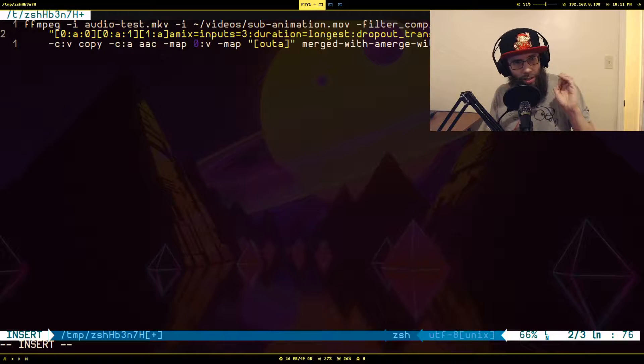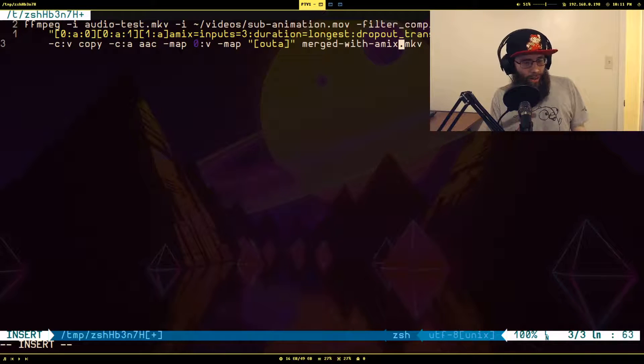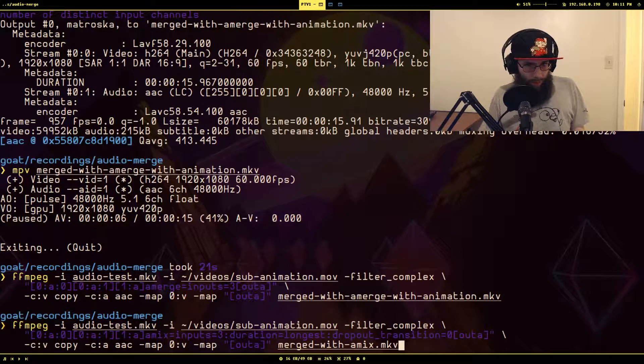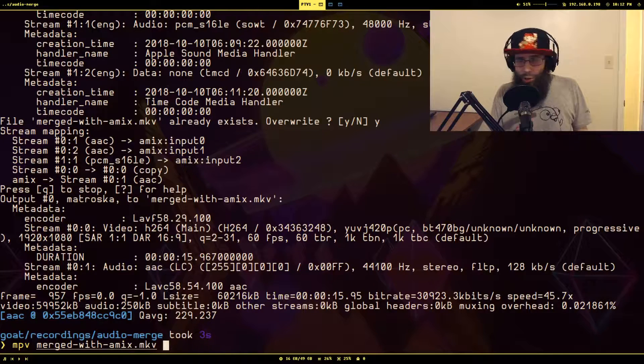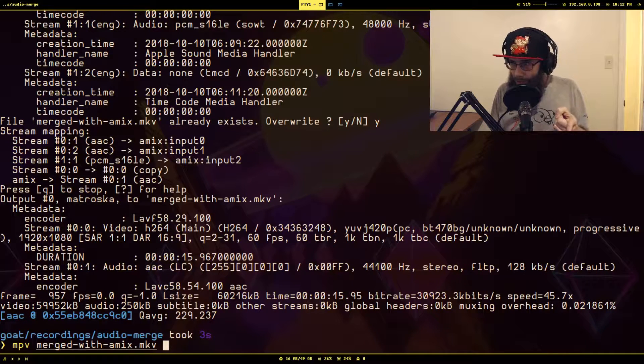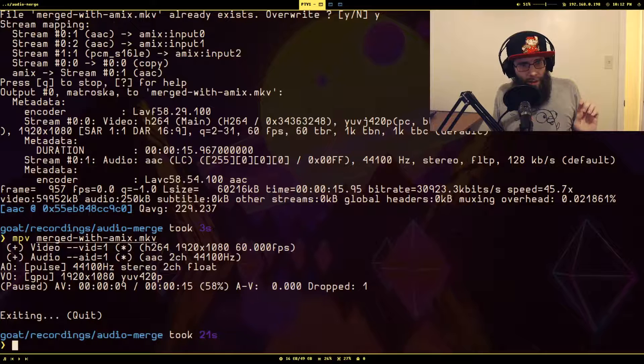We'll call this output merged_with_amix.mkv and run it, selecting overwrite. This one shouldn't end at five seconds. The only thing you should notice at the five-second mark is a slight bump up in the other volume when the sub-animation audio ends. And indeed — the audio did not drop out when the sub-animation finished, and there was a very slight increase in the other volumes.